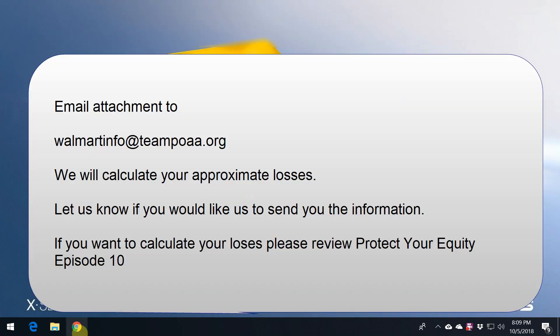Then go ahead and send us an email attachment of this file. You can send that to walmartinfo at teampoaa.org and we will calculate your approximate losses. If you would like to know the answer, just let us know and we'd be more than happy to send that back to you.